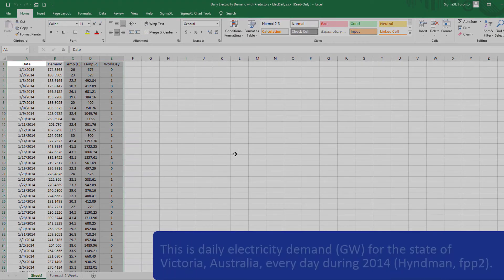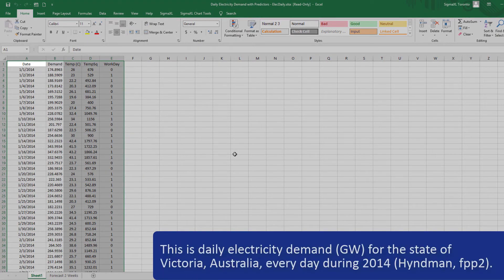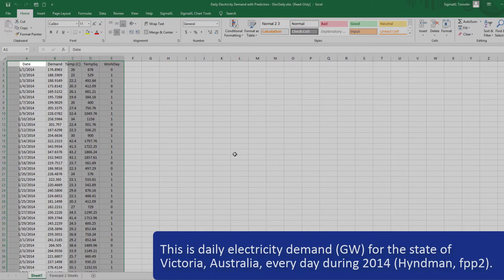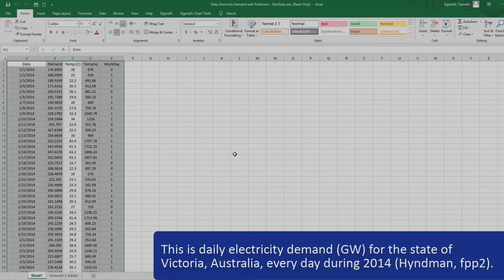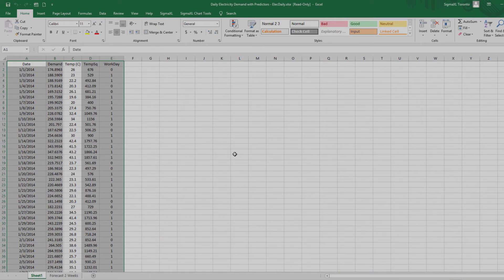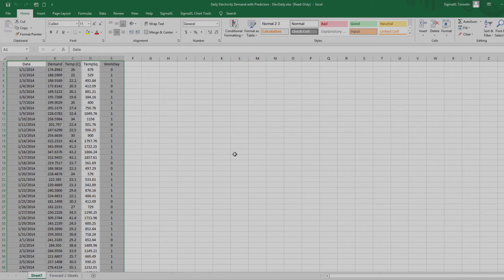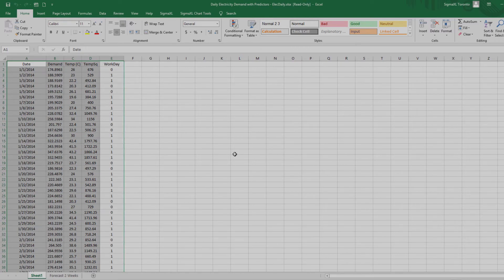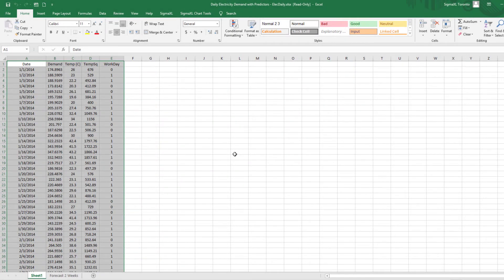This is daily electricity demand in gigawatts from the state of Victoria, Australia, every day during 2014. Temp C is the maximum daily temperature in degrees Celsius for the city of Melbourne. Temp Squared is temperature squared. Workday takes on the value of 1 on workdays and 0 otherwise. This data has a seasonal frequency of 7 for observations per week.